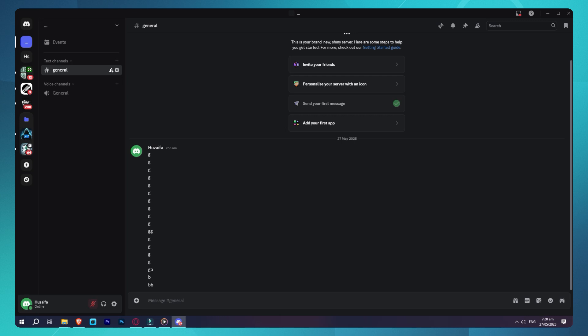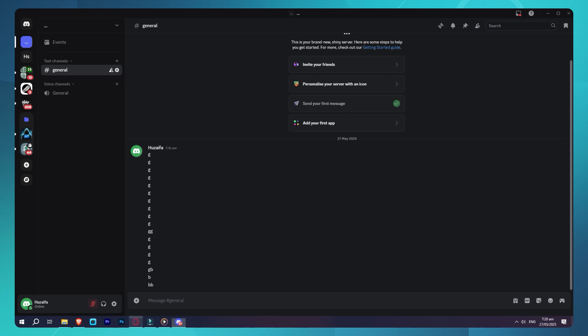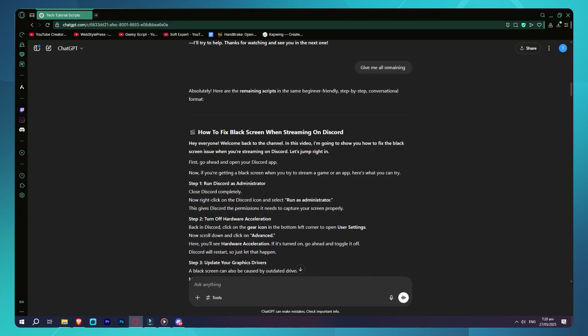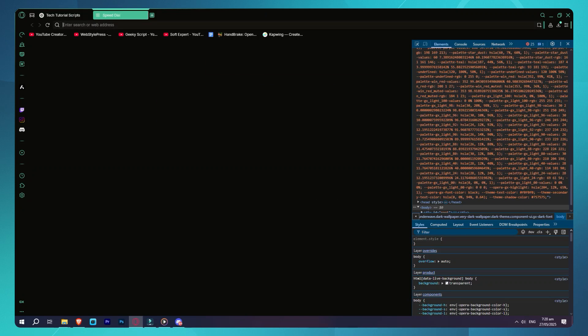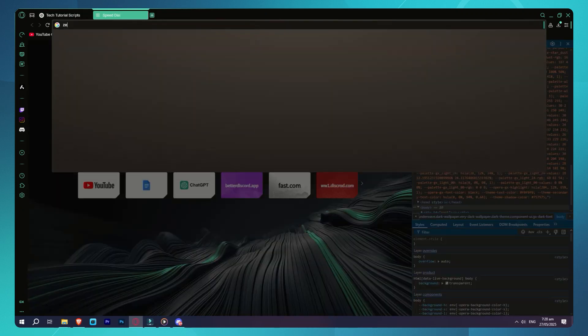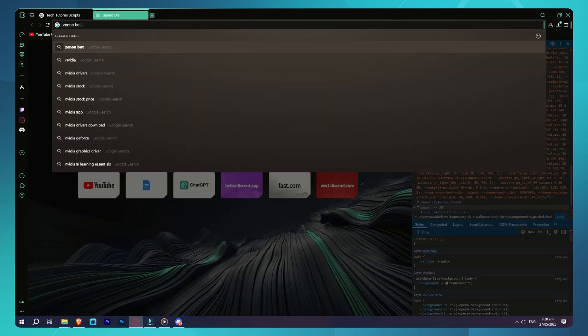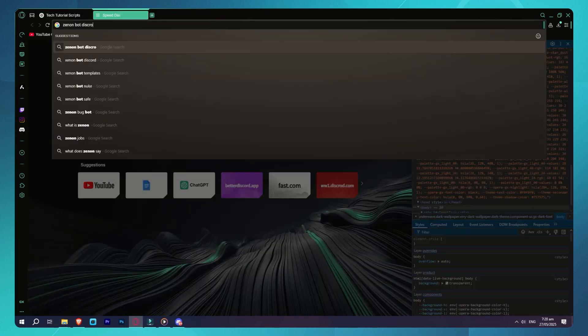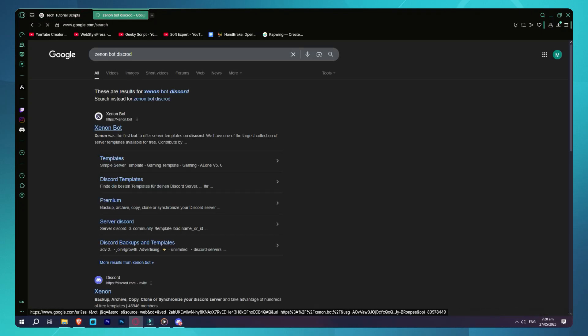Step 1: Add XenonBot to your server. Go to your browser and search for XenonBot. Click on the official XenonBot site, then click Invite to add it to your server. Choose the server you want to clone and authorize it.